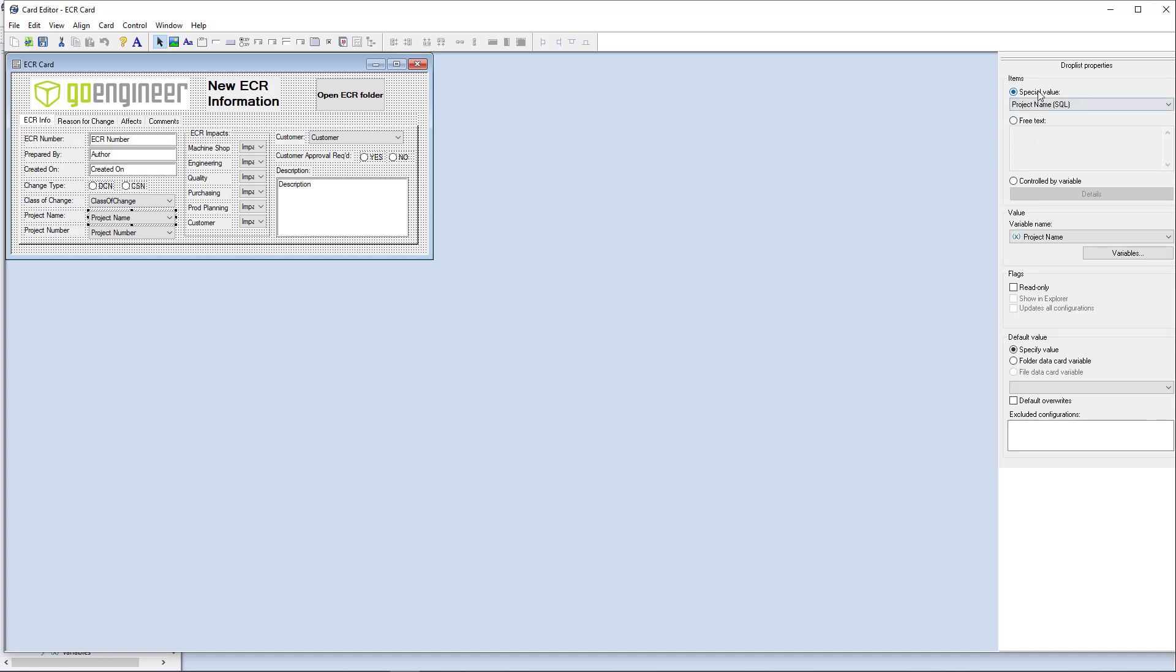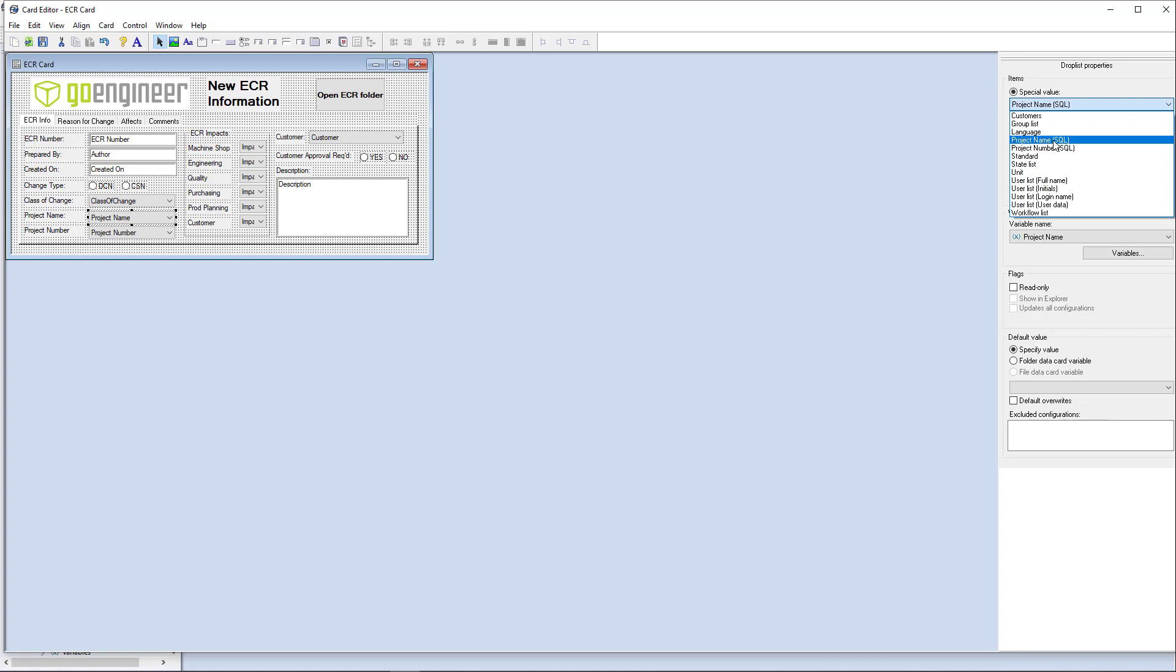it's actually pulling from special value here from the project name SQL list. So it's going to run that SQL query and display all my options to choose from for project name and project number.